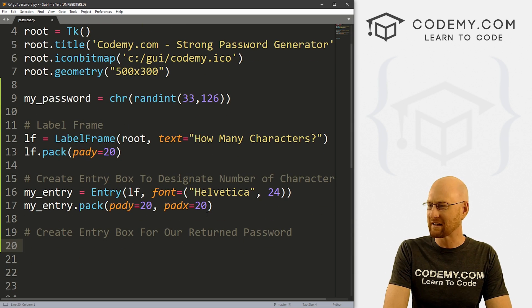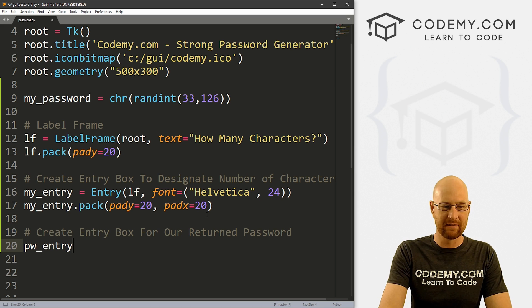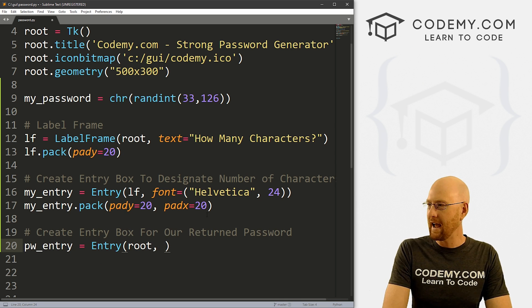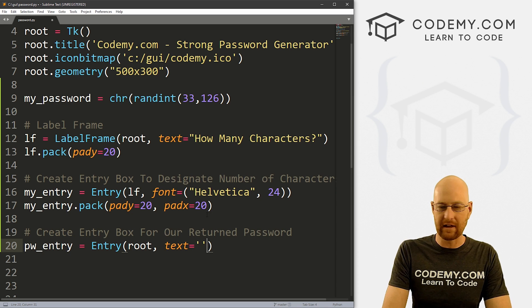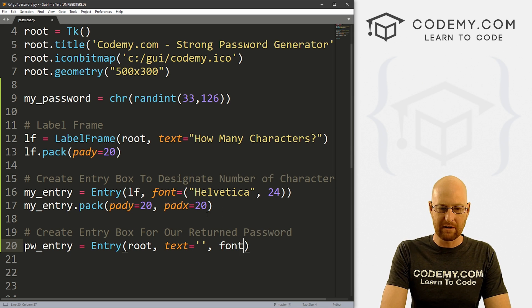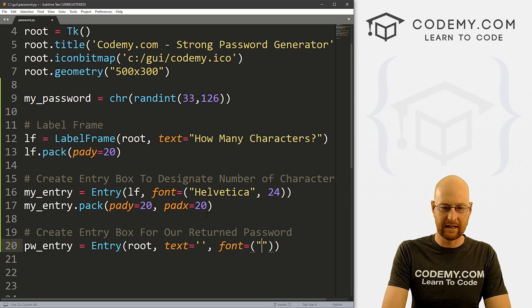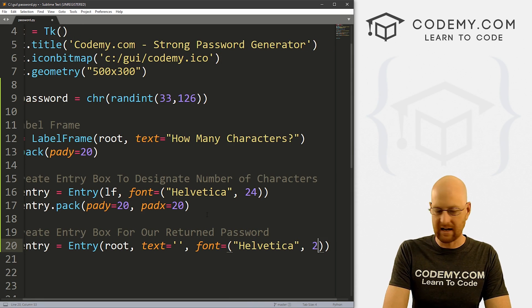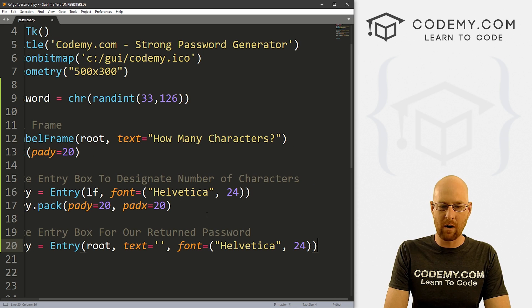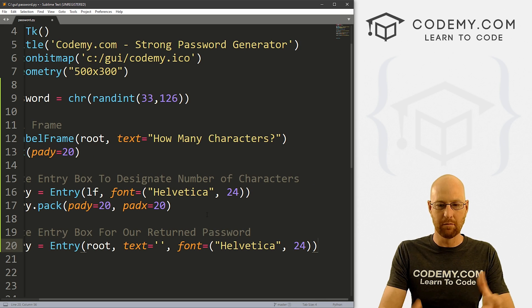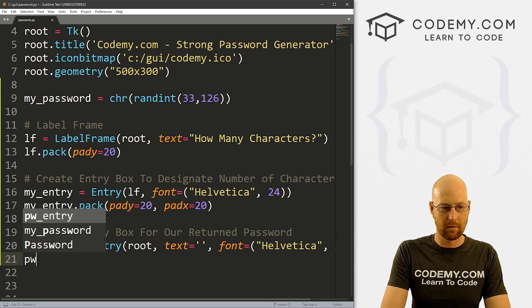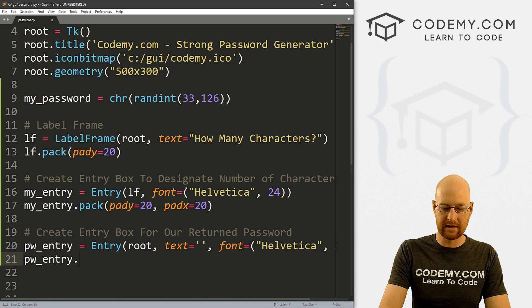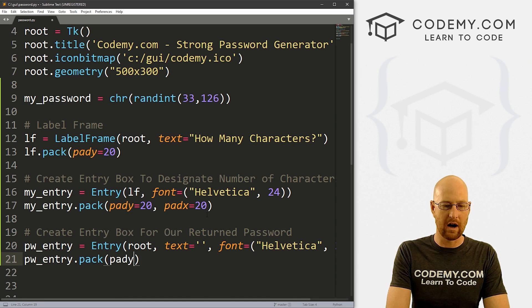I'll call this pw_entry — it's going to be an Entry box placed in root, with text set to nothing for now — we'll update it later. Let's give it a font of Helvetica size 40. For now I'm going to keep it visible just so we can see it. Let's pack pw_entry with a pady of 20 to push it down the screen a little bit.